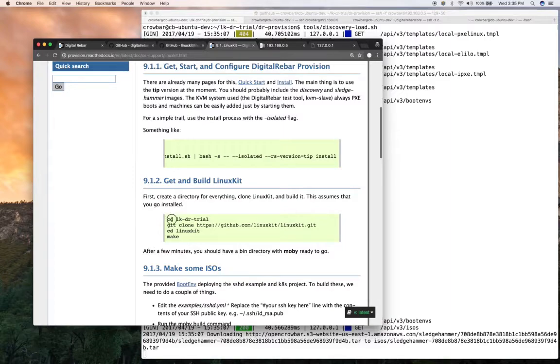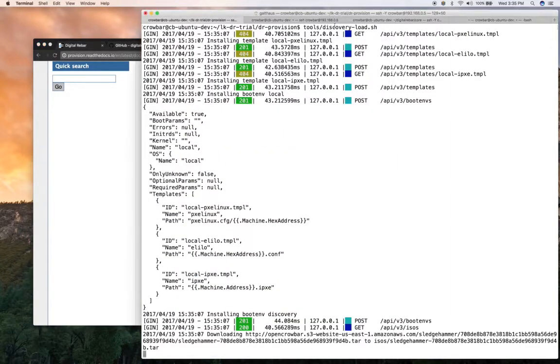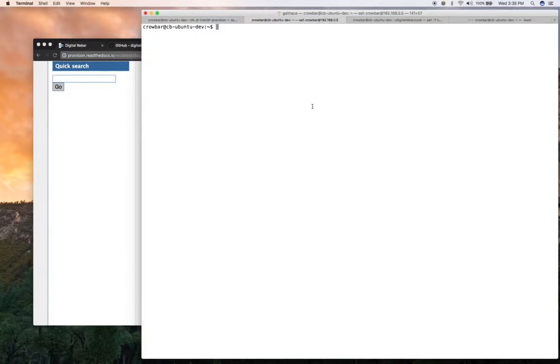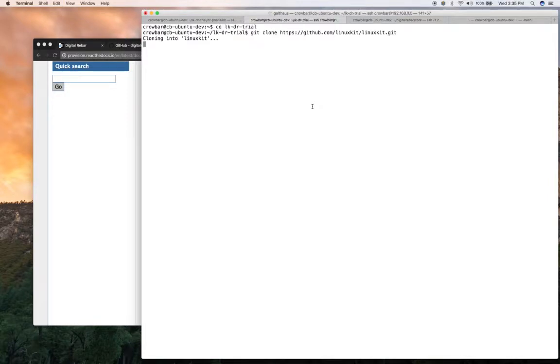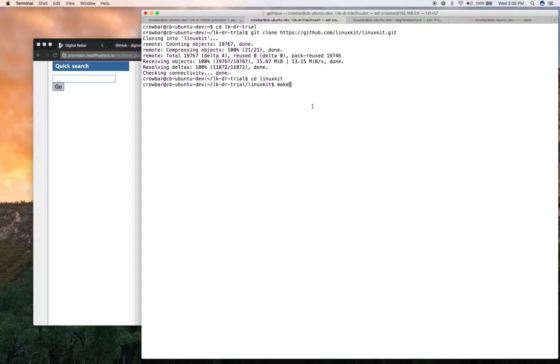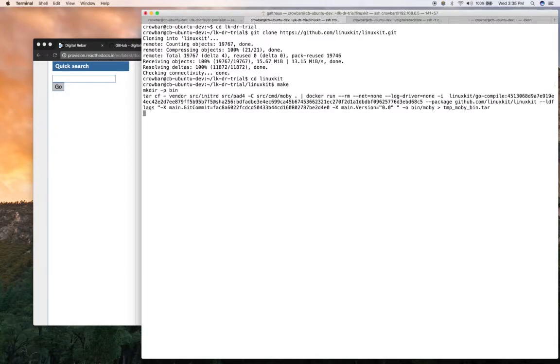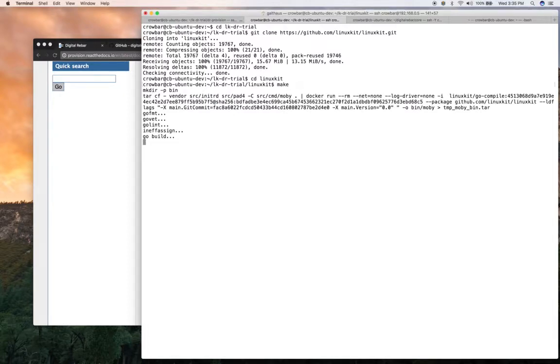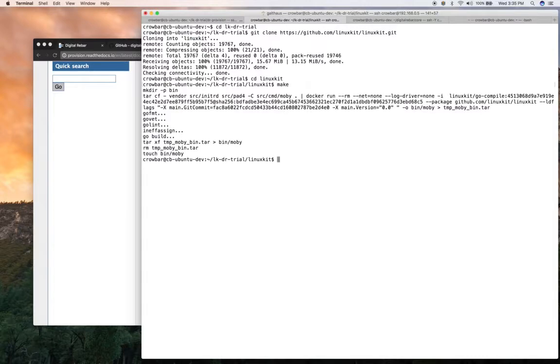We're going to get LinuxKit and build it. LinuxKit has a tool called Mobi and it needs to be built. It requires Go. So my system already has Go on it. So what I'm running this on is an Ubuntu system that already has Go installed and Docker installed so that I can do these parts. It's also got KVM set up with QEMU so that I can run some virtual machines. And we'll talk about that in a minute.